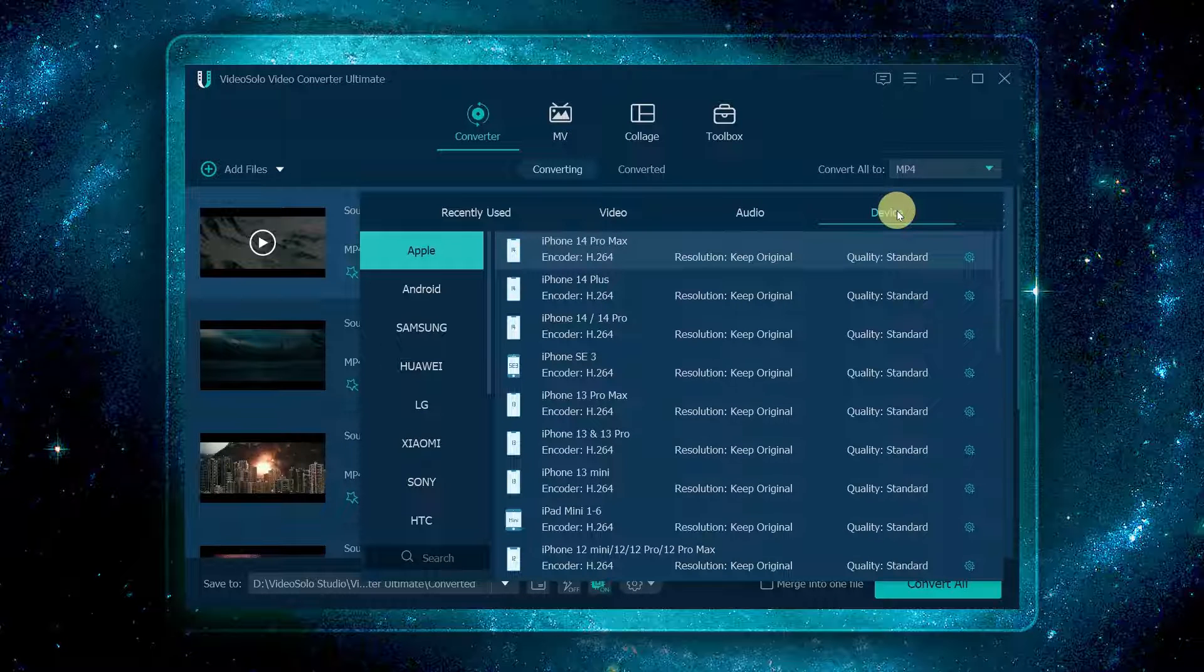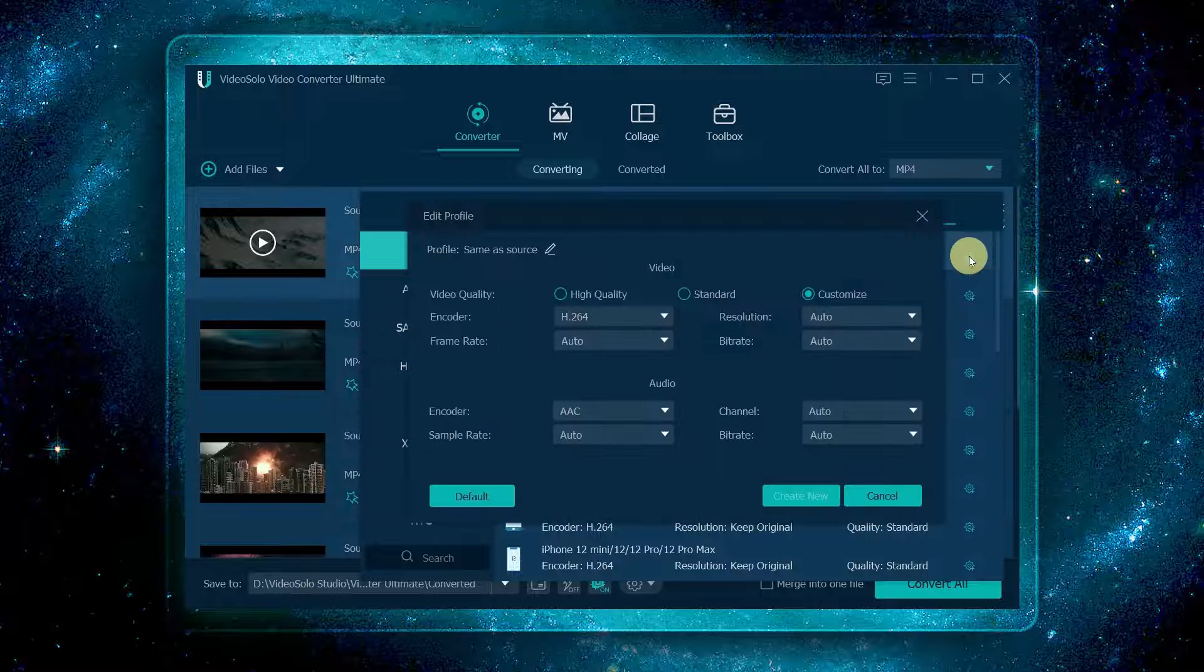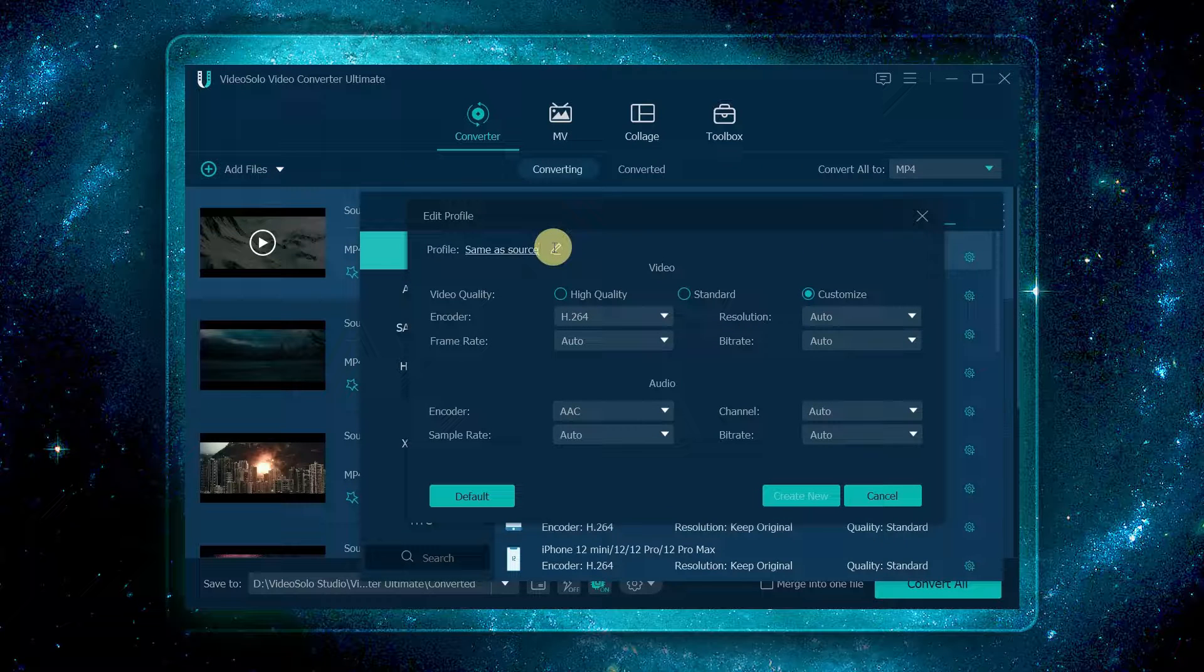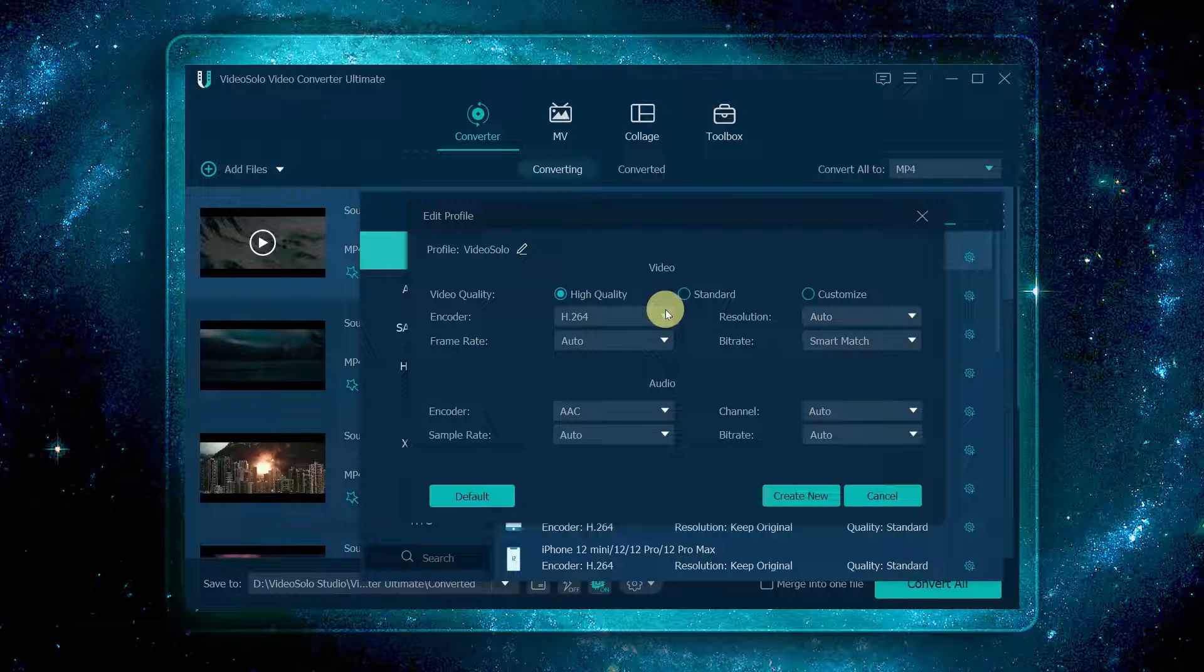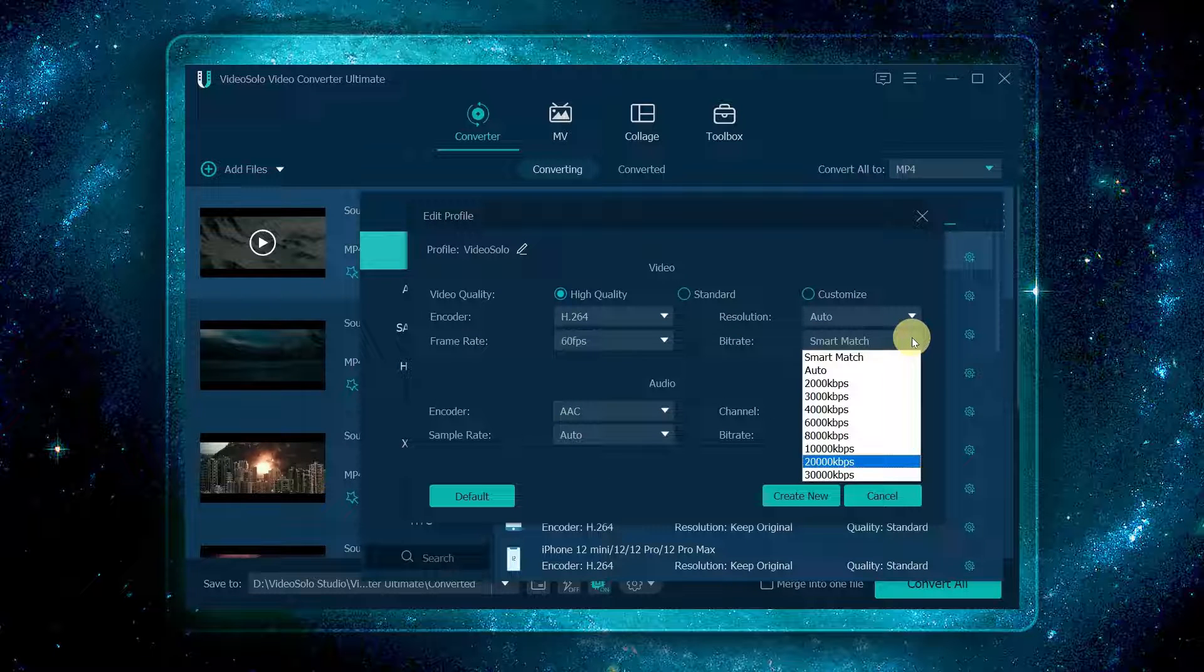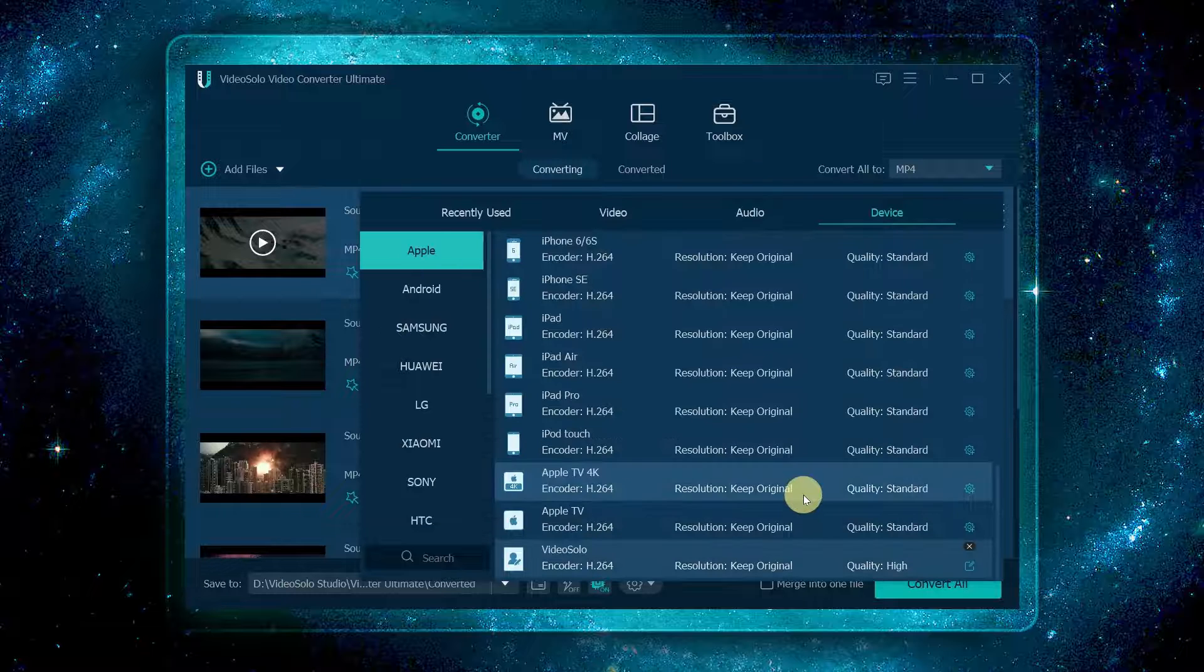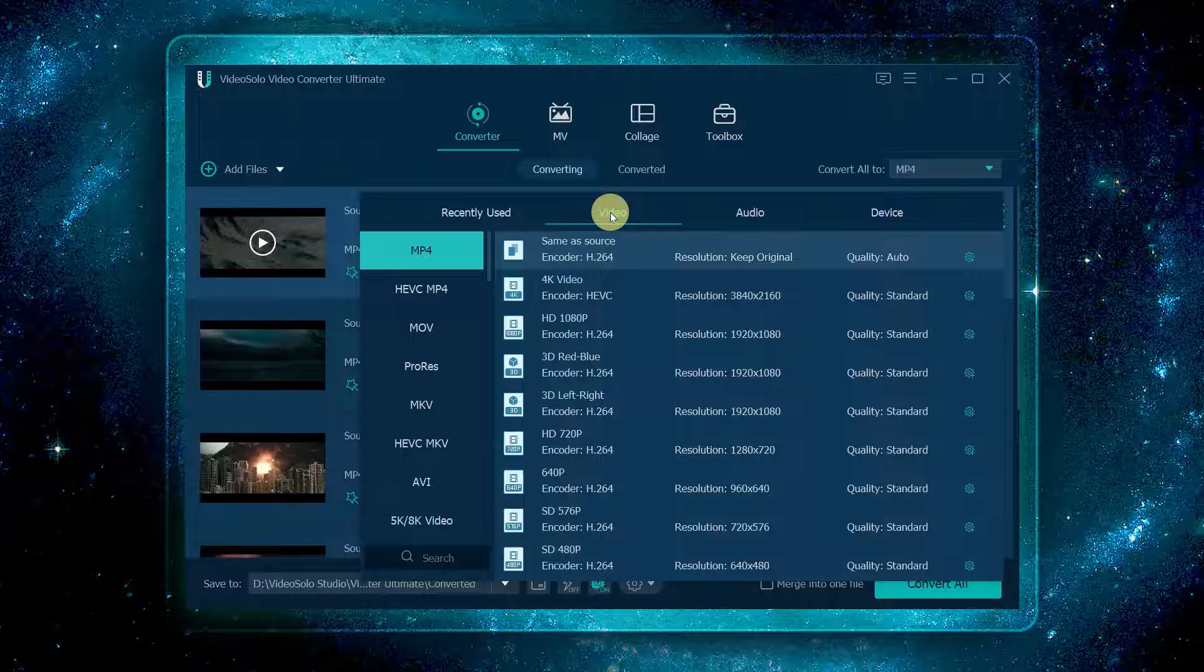There are also many video presets for portable devices including Apple, Samsung, Huawei, and more. Or you can click this gear icon to set a new desired parameter: enter the profile name, choose the desired quality, encoder, resolution, frame rate, and bit rate, then click create new. Now choose the output format you need.